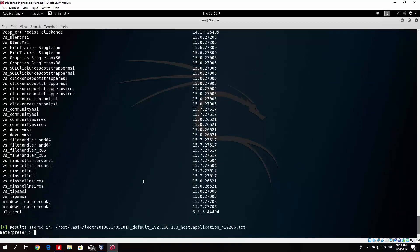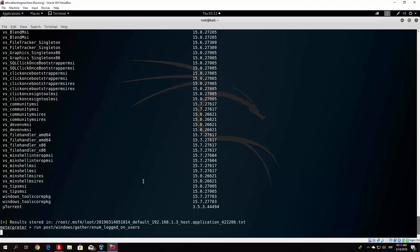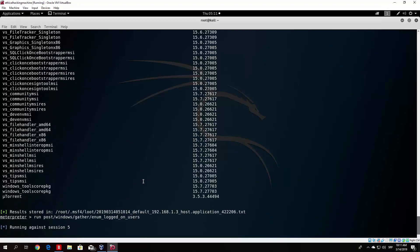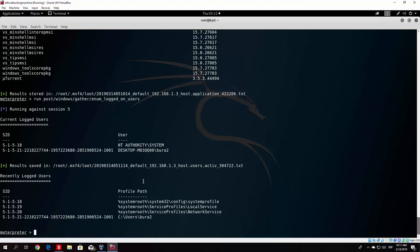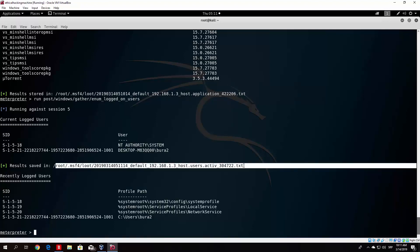Another post exploitation module is enum_logged_on_users, which returns a listing of current and recently logged on users along with their SIDs. You type 'run post/windows/gather/enum_logged_on_users'. We can see that one of them is the system account and one of them is the user account. It even saves the output to a file at a location under /root/Metasploit4, which you can delete if you want.